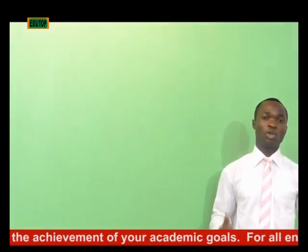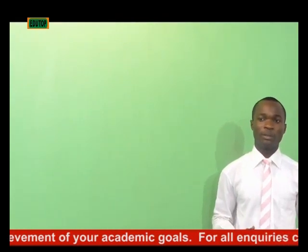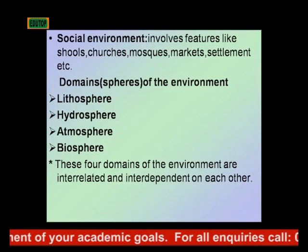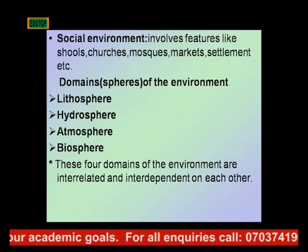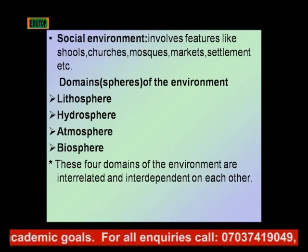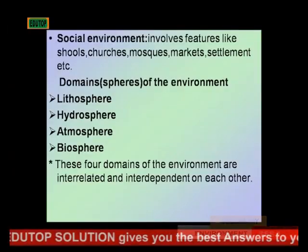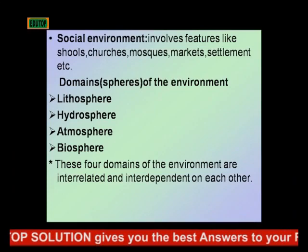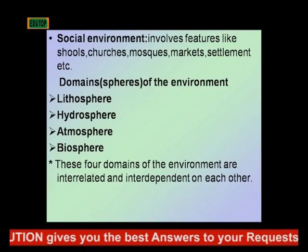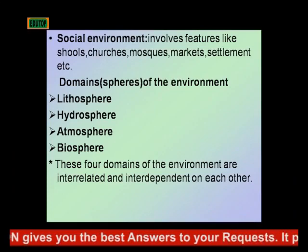The social environment involves features like schools, churches, mosques, markets, and settlements. There are also domains or spheres of the environment: the lithosphere, the hydrosphere, the atmosphere, and the biosphere. These four domains of the environment are interrelated and interdependent on each other.